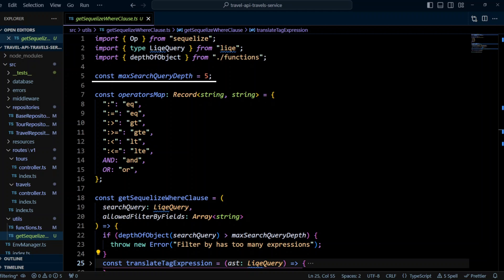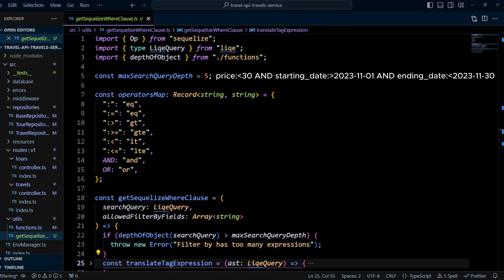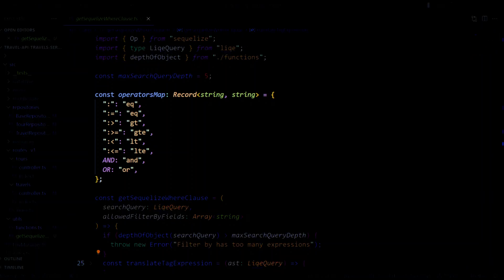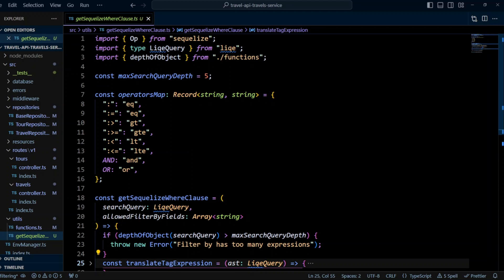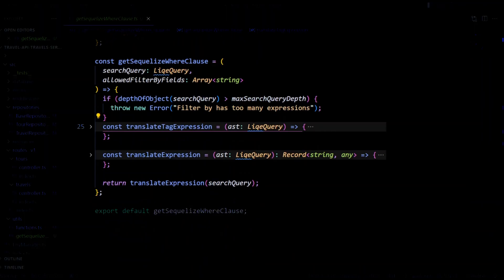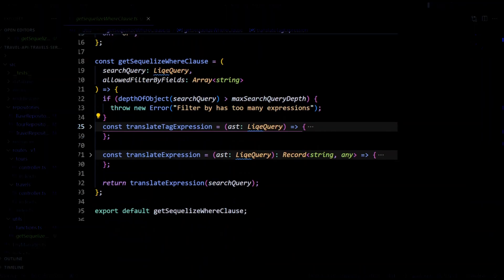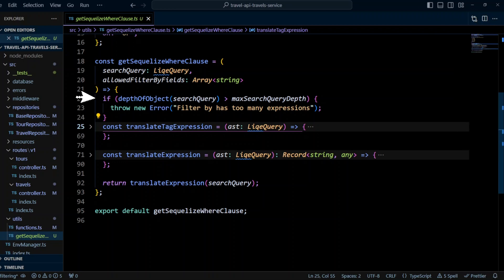This will limit filter by query to three expressions connected by two ands or ors or combination of them. For example, price less than 30 and starting date greater than 1st of November 2023 and ending date is less than the 30th of November 2023. We will also define operators map object that will map AST operators to Sequelize op operators. Now let's take a look at a get Sequelize where clause function itself. First, it checks if the depth of the AST object doesn't exceed max depth query. If it does, an error is thrown, filter by has too many expressions.